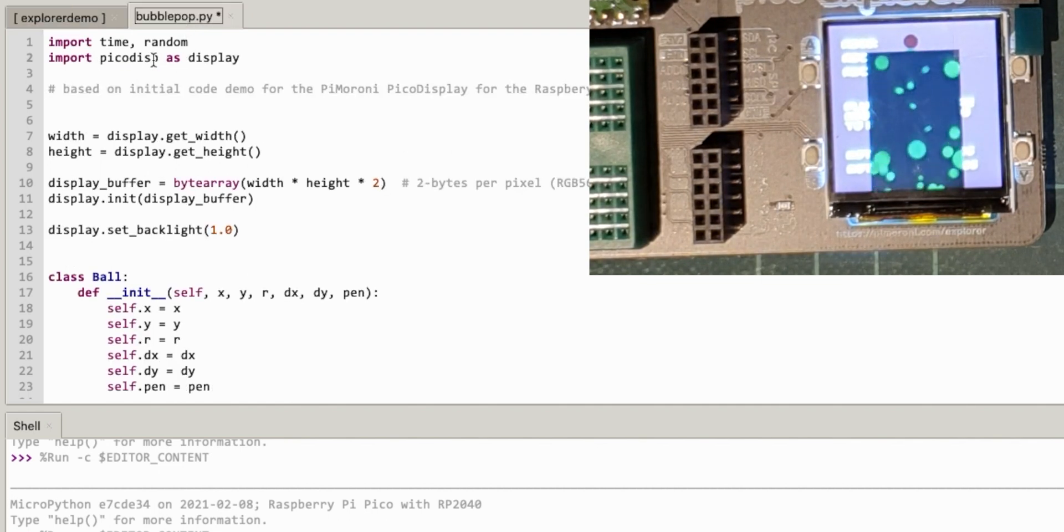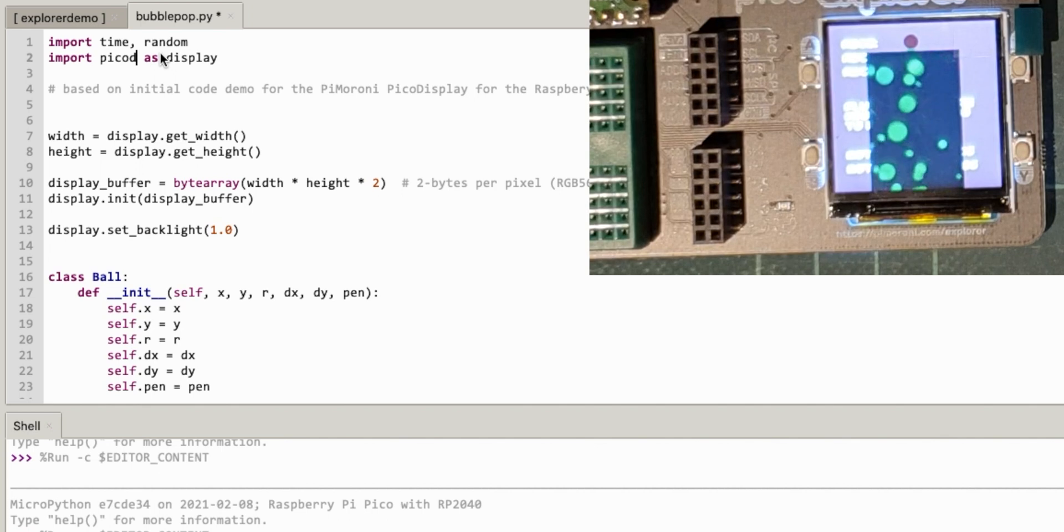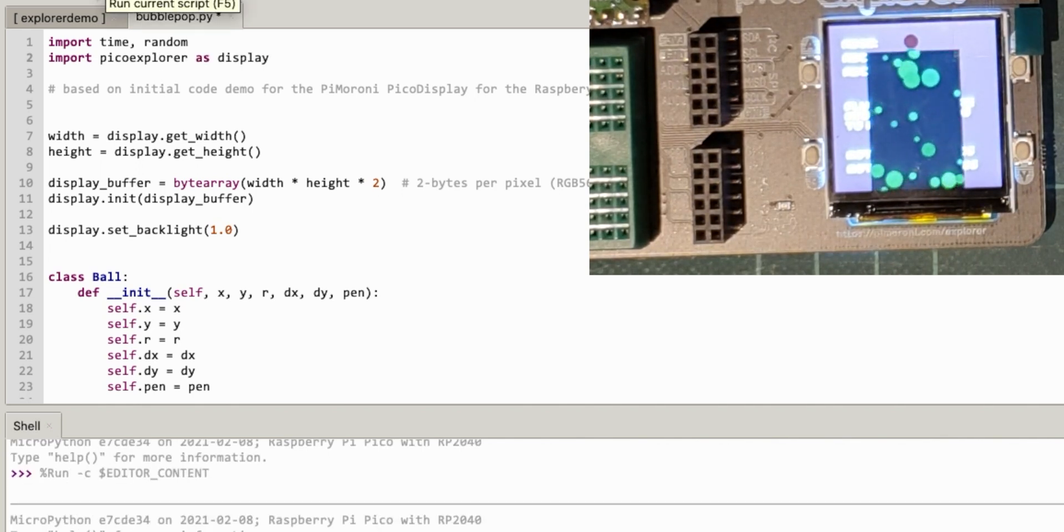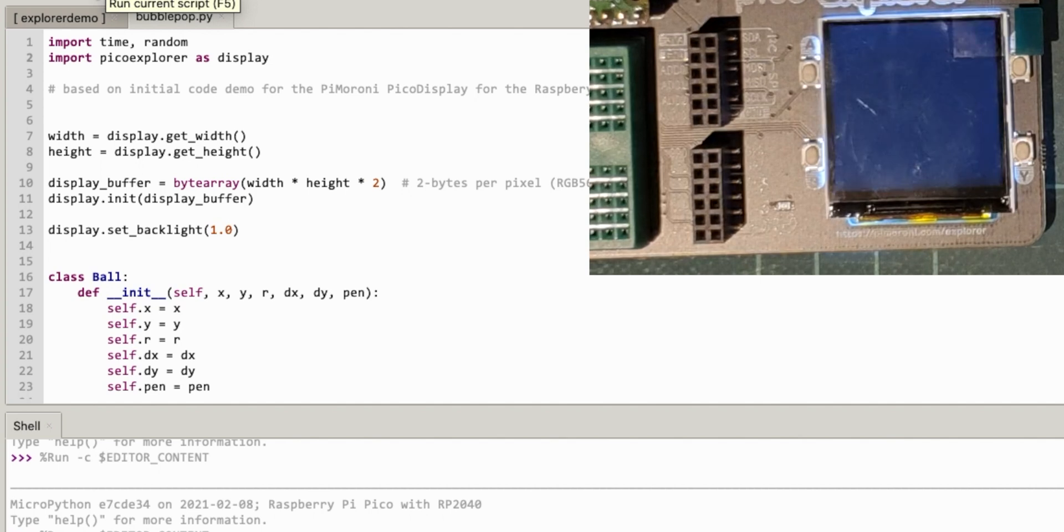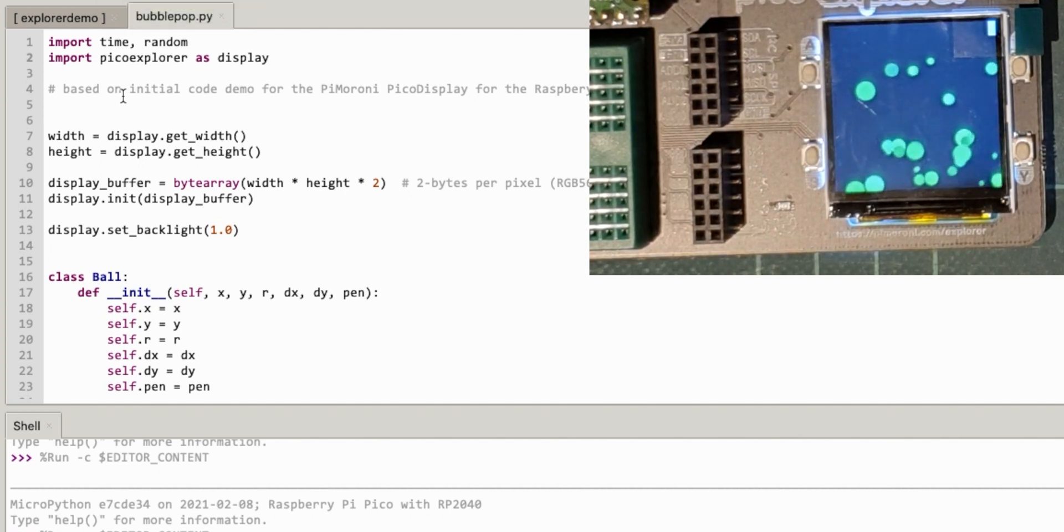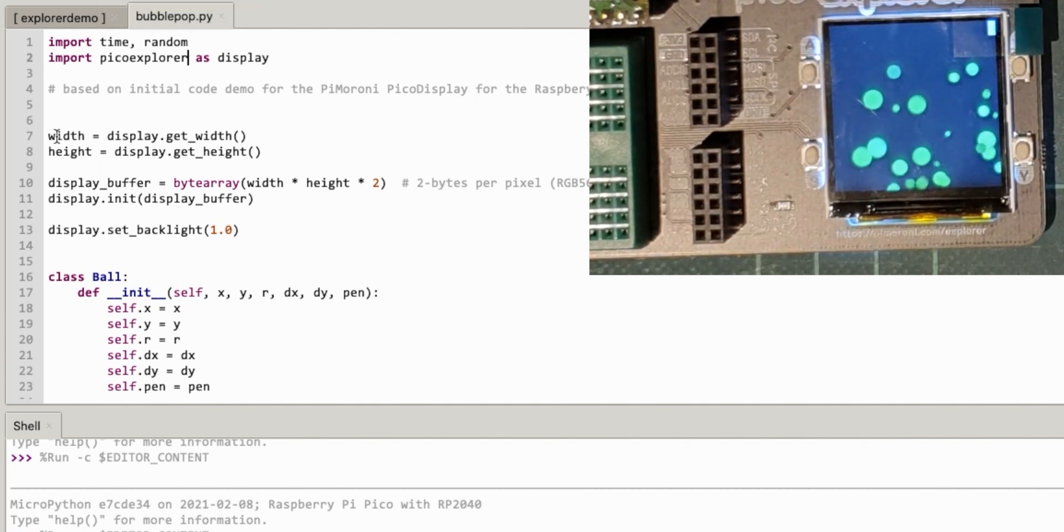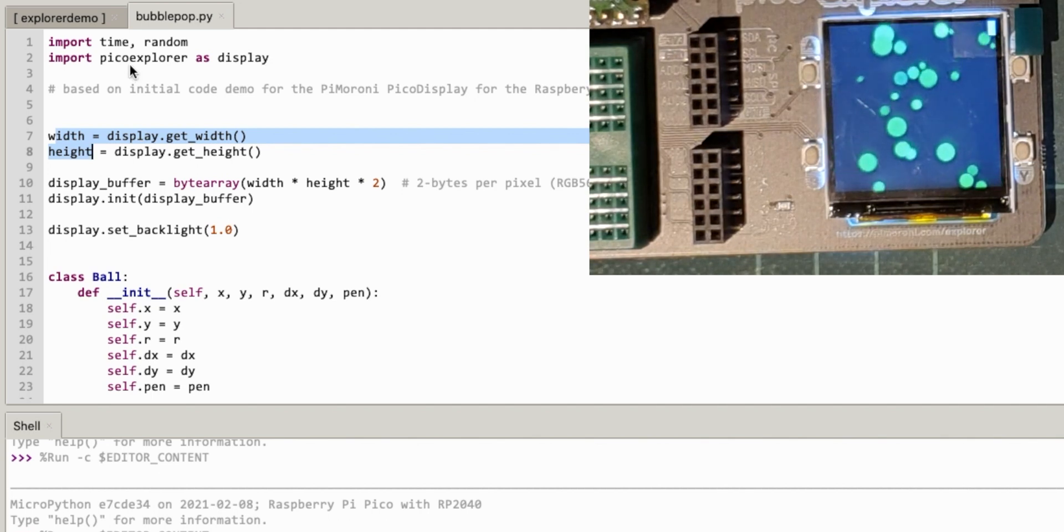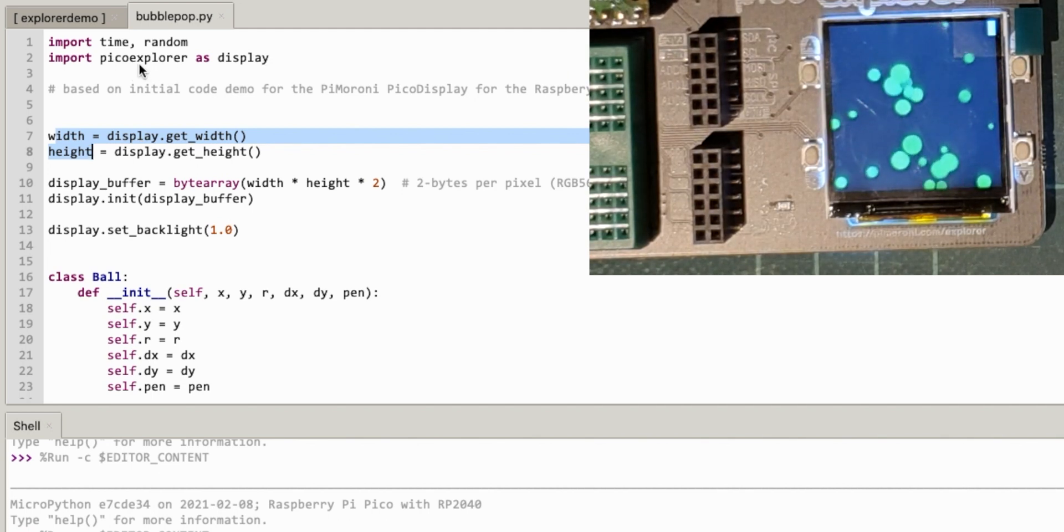So let's go back here and change that to Pico Explorer and try and run that. Hey yeah! Because the width and the height it gets from the display, so obviously Pico Explorer must already have the width and the height of the screen. So hopefully that will work.